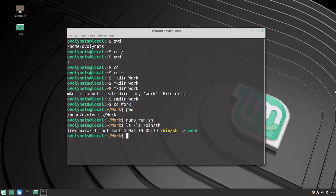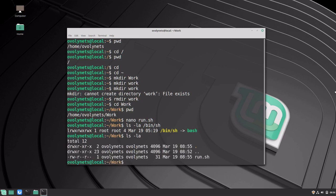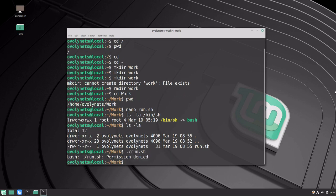Let's now try to execute our script. It is in our current directory and we can run it by executing dot slash and the name of our script. But it failed. The reason is that by default newly created files only have permissions for reading and writing — they do not have executable permissions, which we need to run shell scripts.